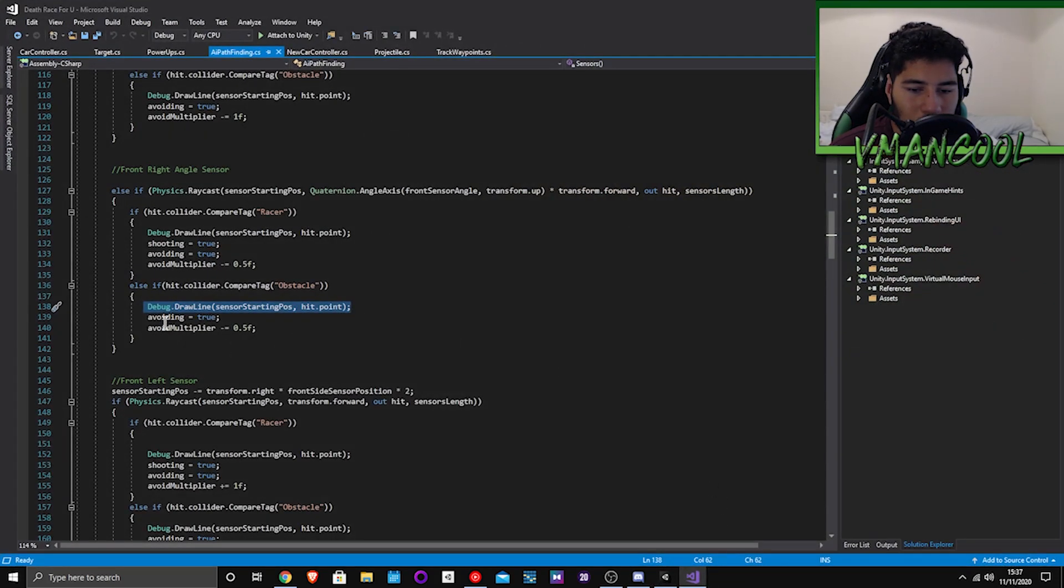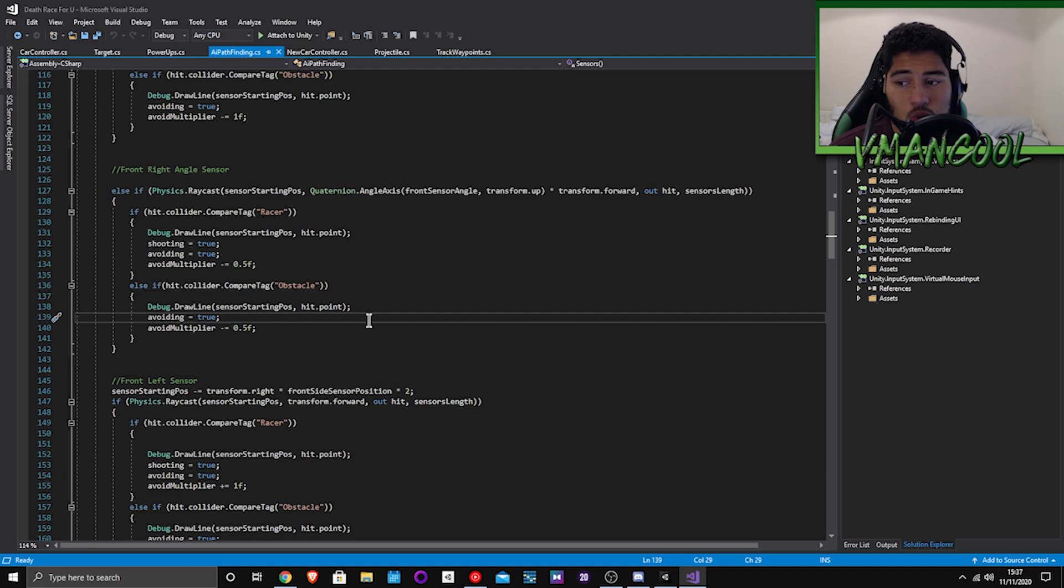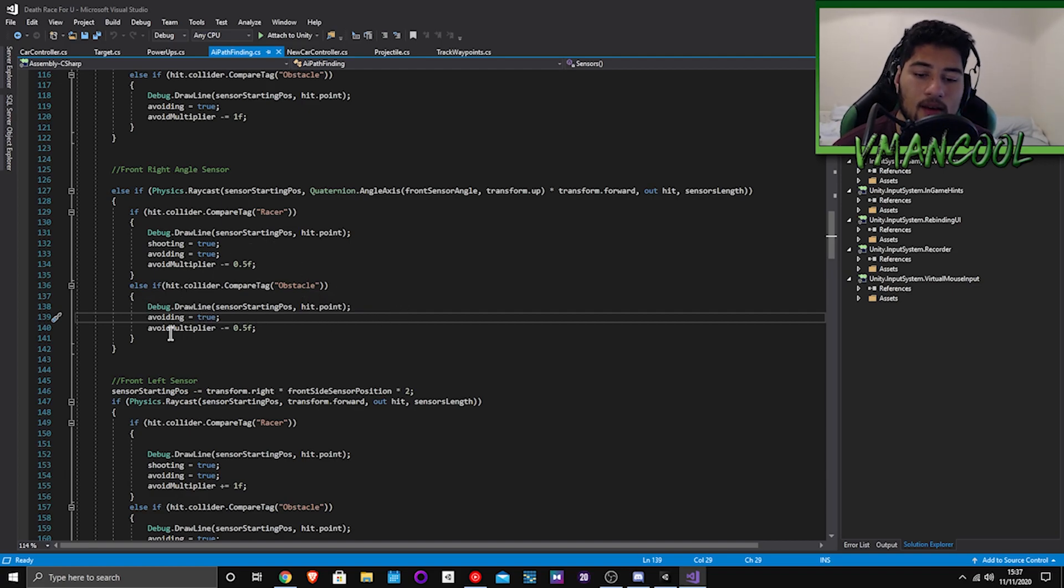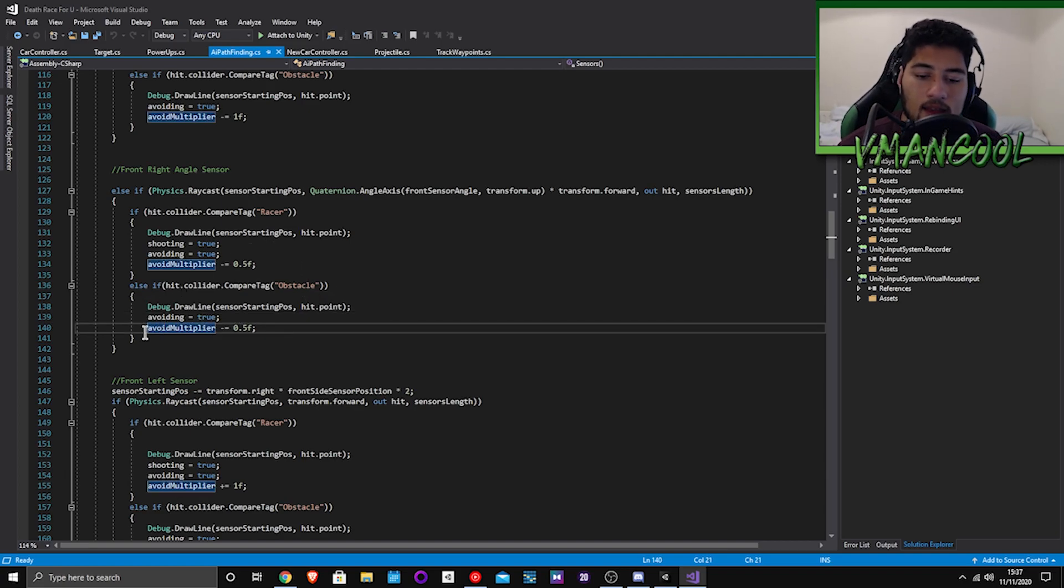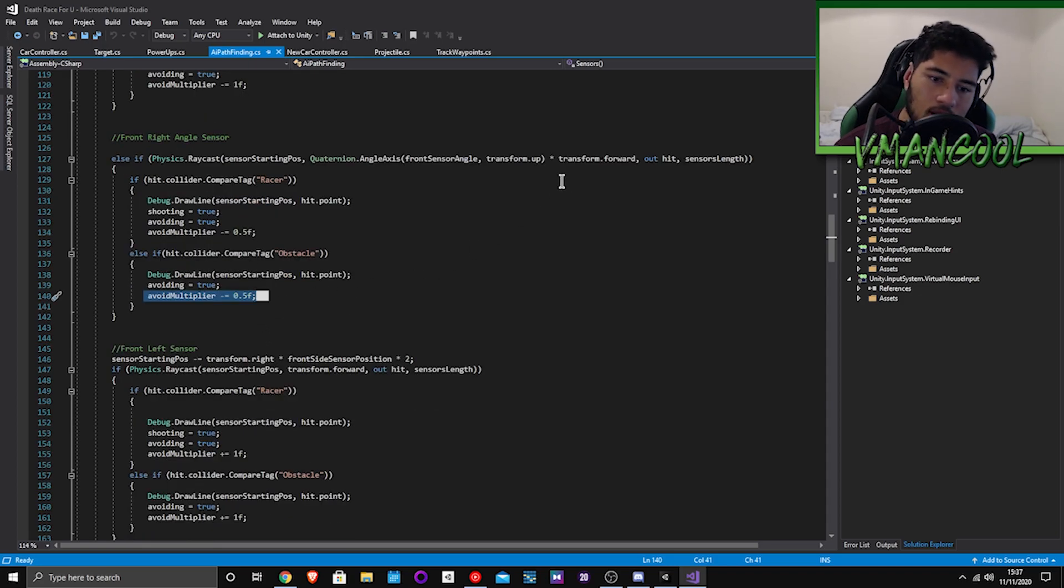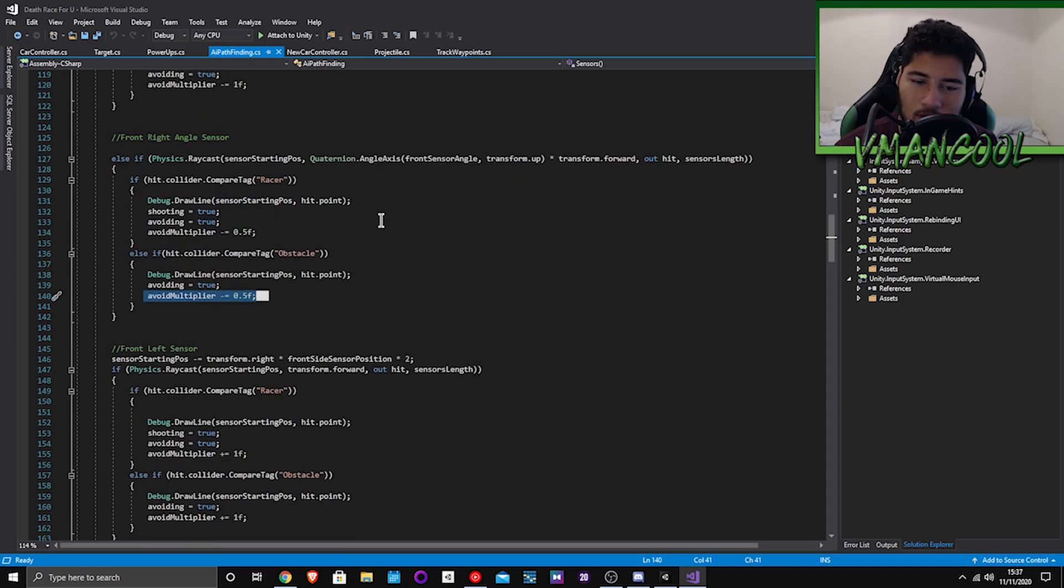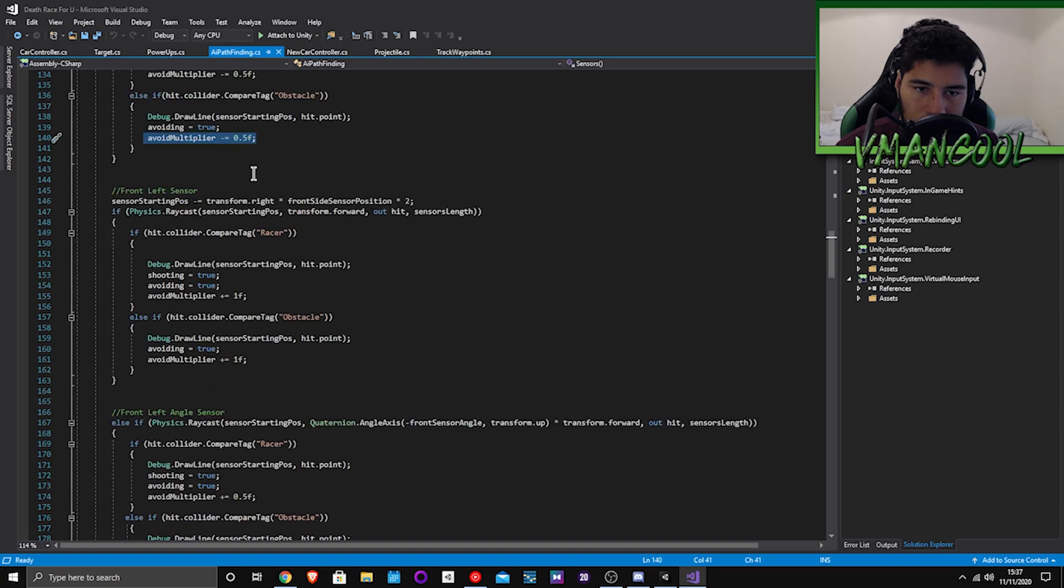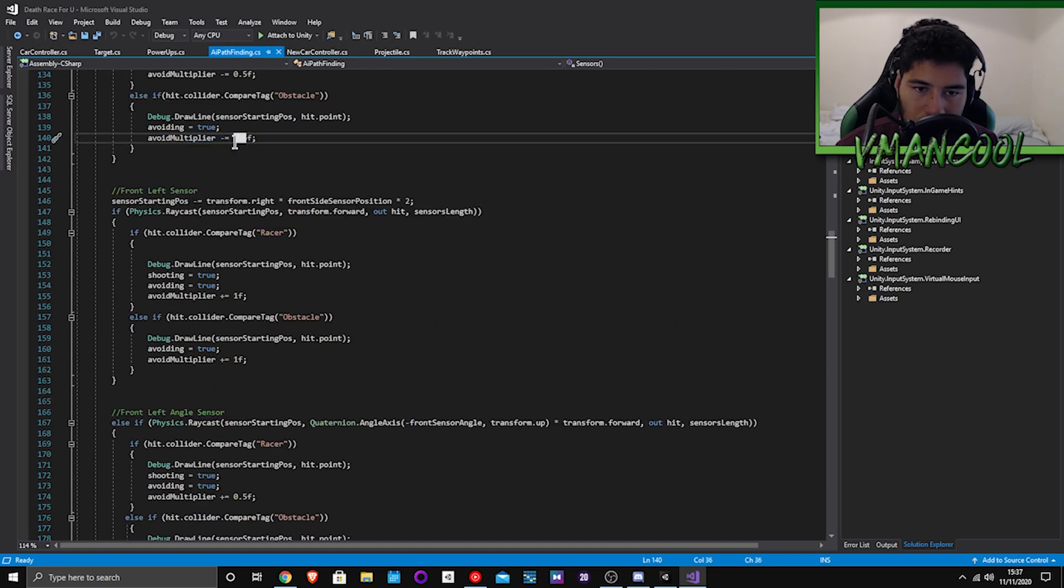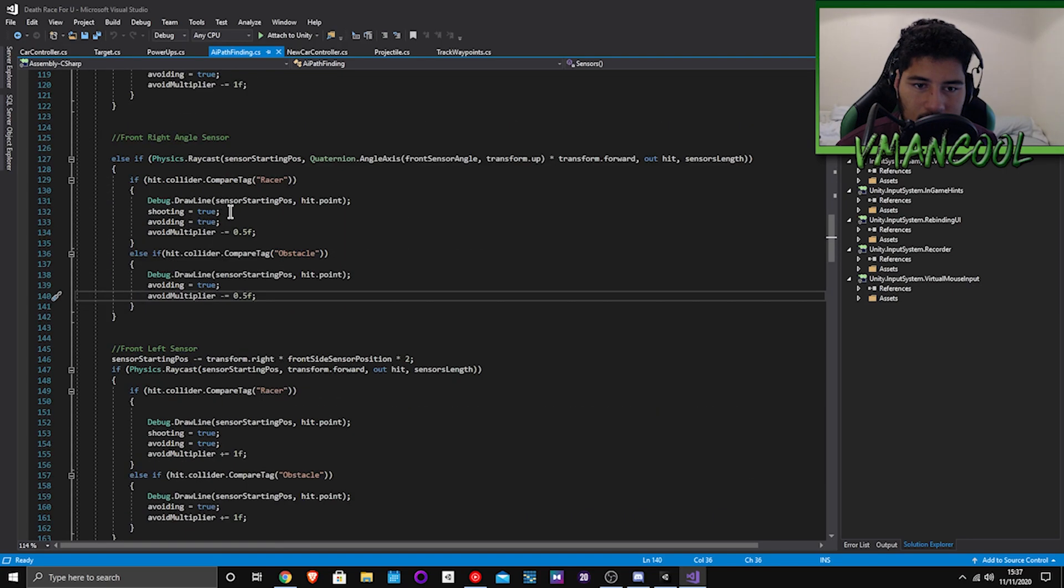It will then debug draw line so it'll draw the line inside so I can see it being drawn in the scene. And then it'll turn on avoiding equals true which will stop the steering from happening. And then avoid multiplier will turn the wheel, this is probably to the left I think, or to the right, to the left probably. But this will turn it a bit because it only hit the right angle.